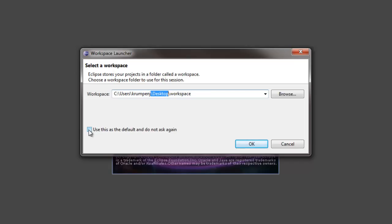You could check this box that says use this as a default and do not ask again. If you check this box then you won't see this prompt again next time you start Eclipse. I will check it.